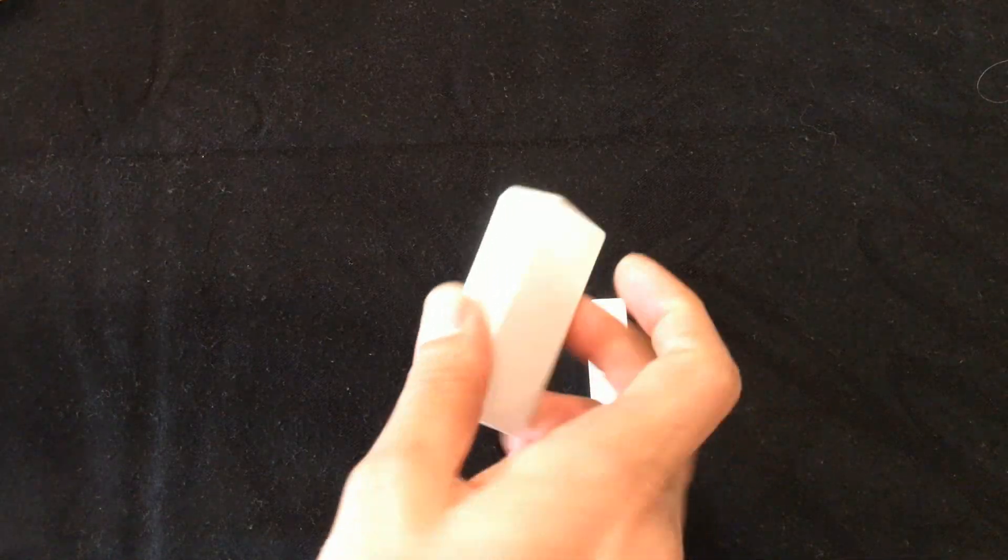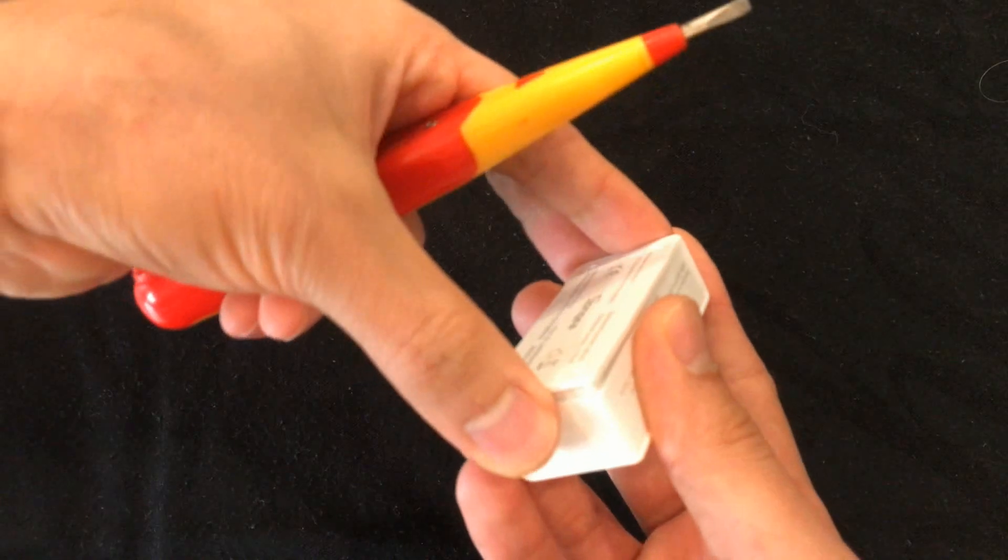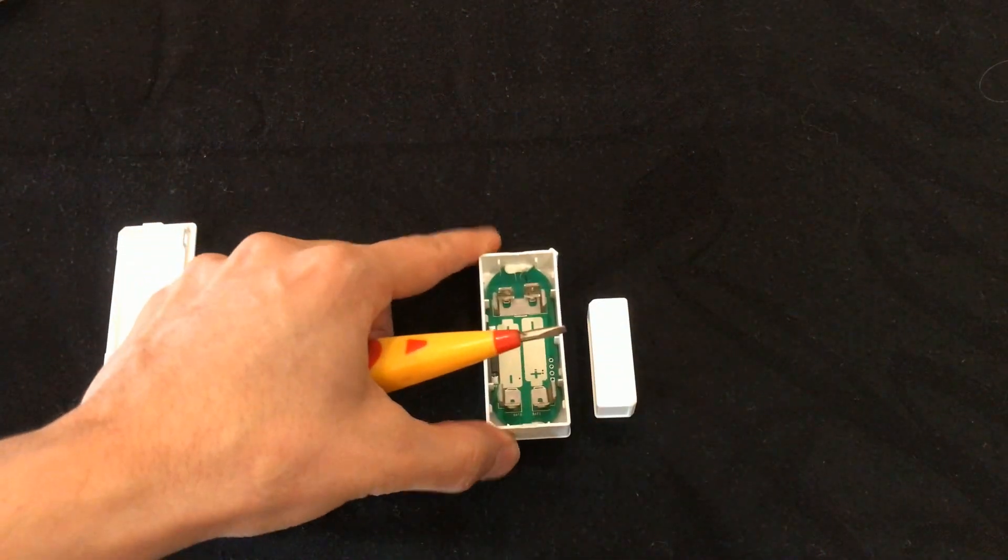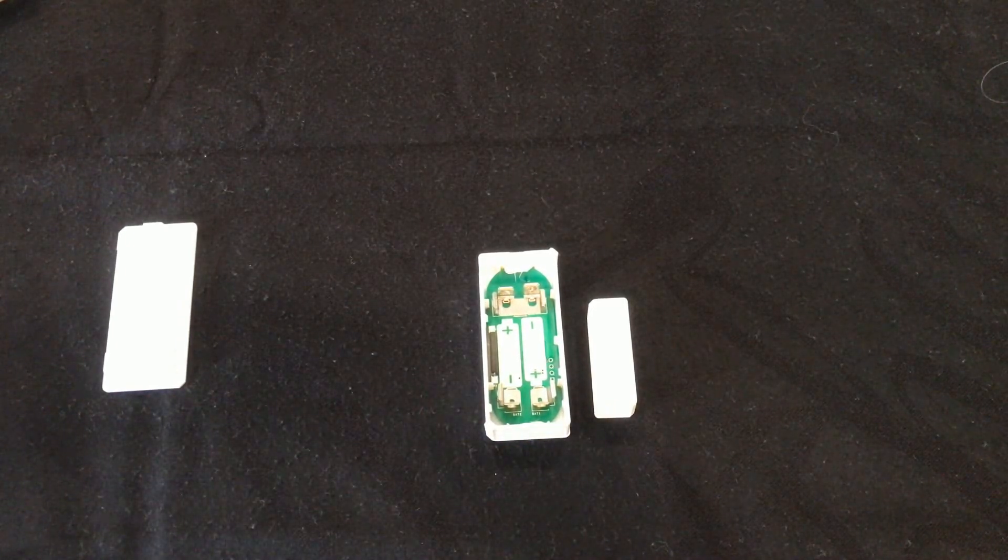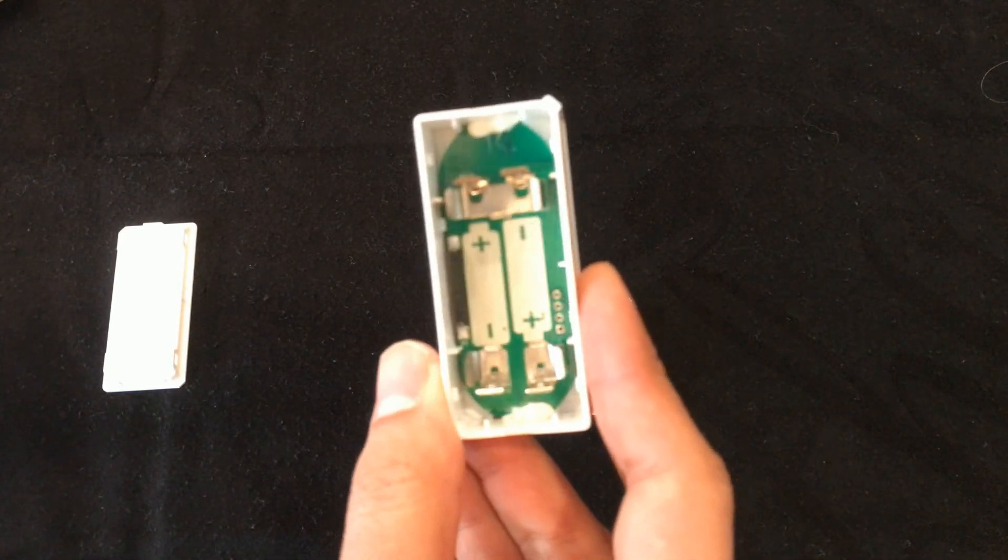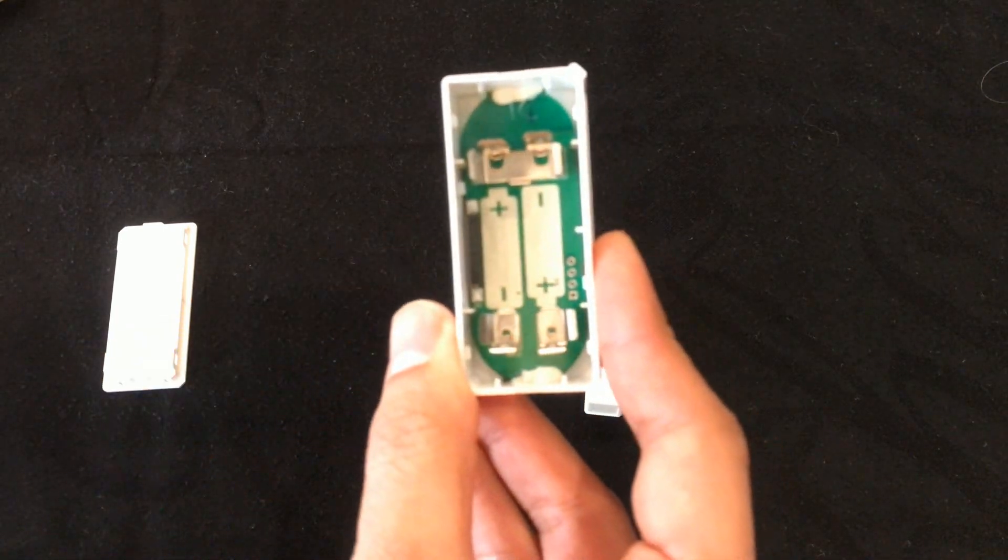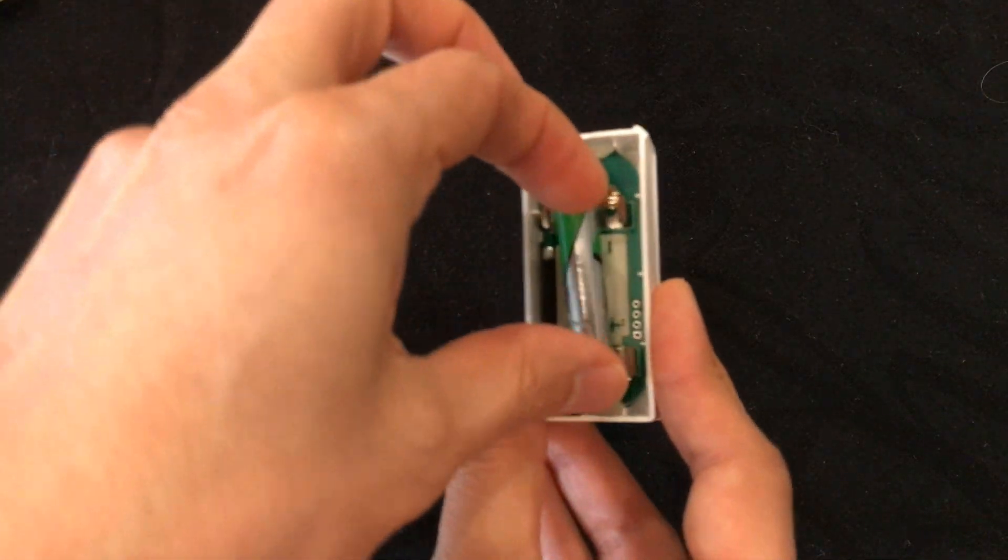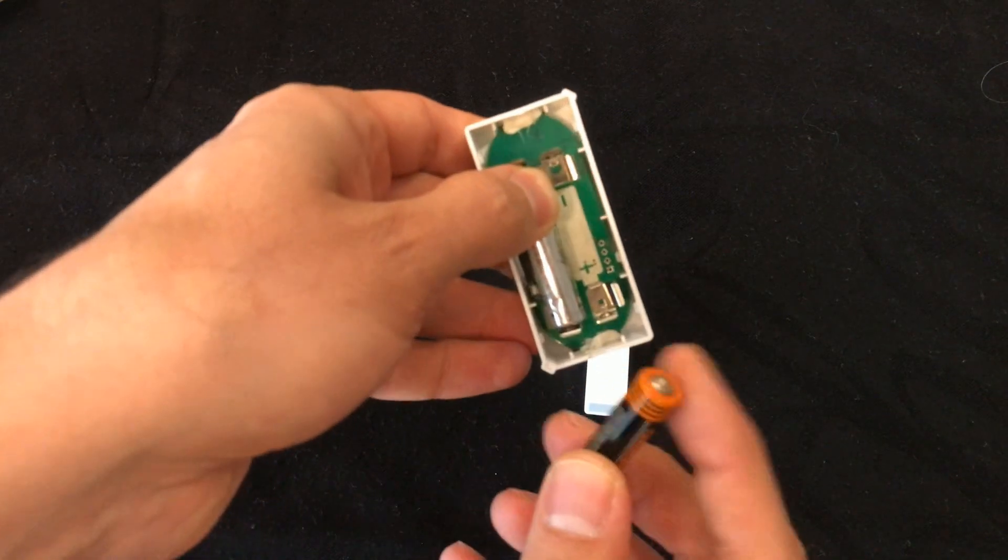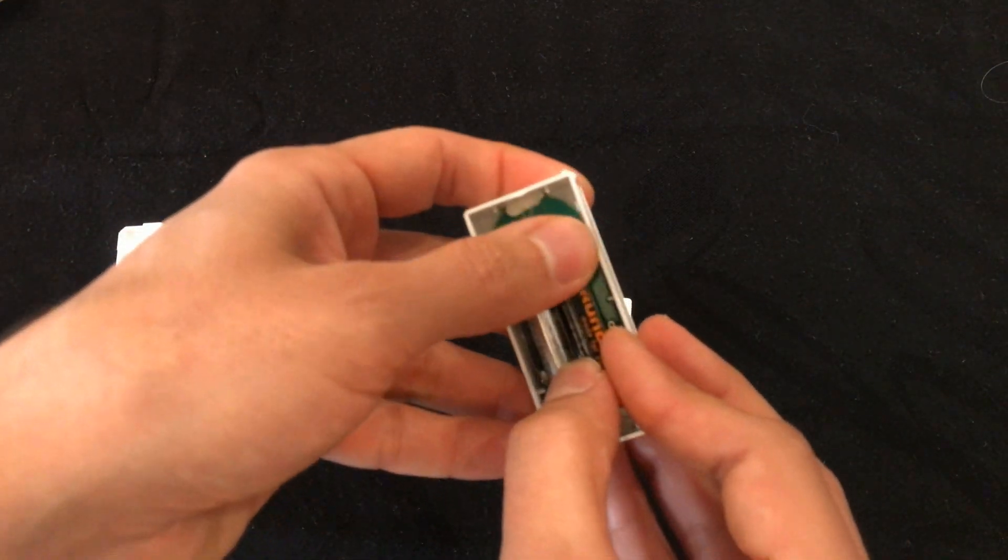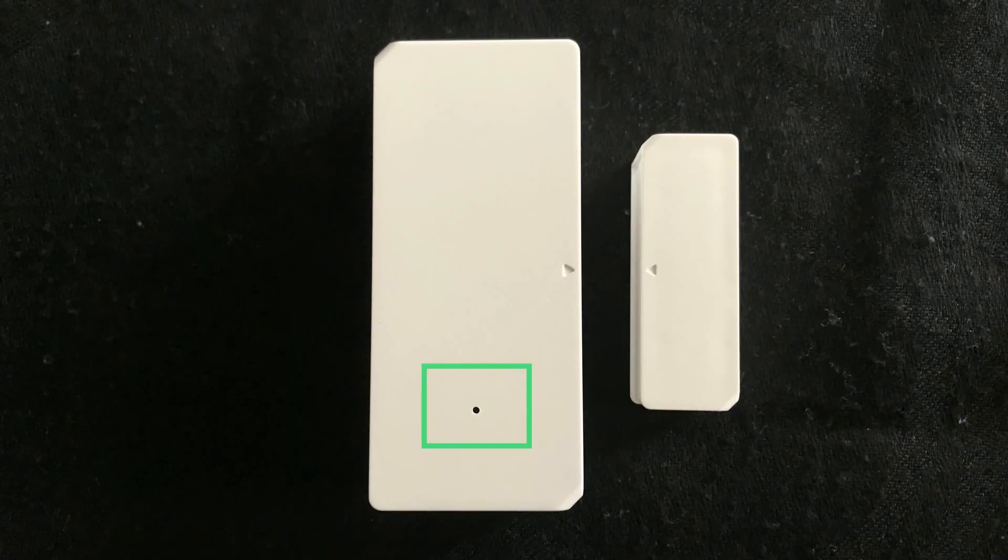Let's remove the cover of transmitter. While inserting batteries, pay attention to the identifiers of positive and negative poles. The device is ready to be paired. On the transmitter we have the pairing button.